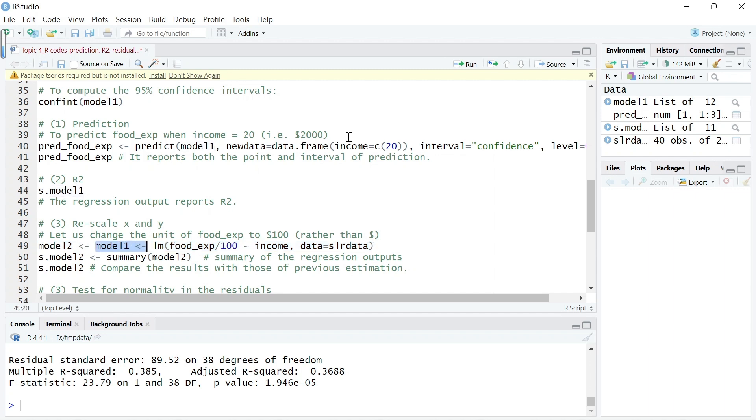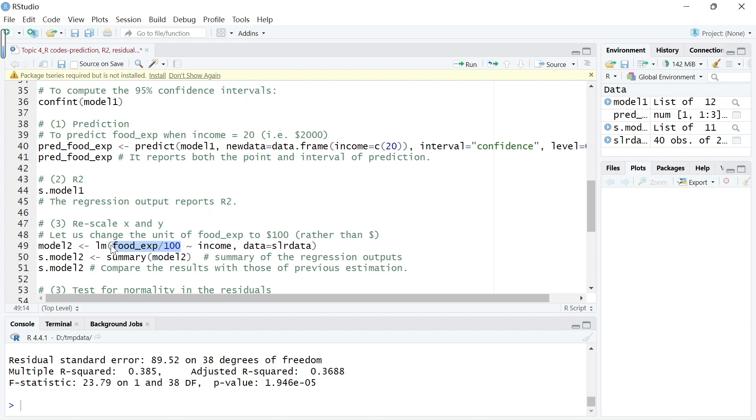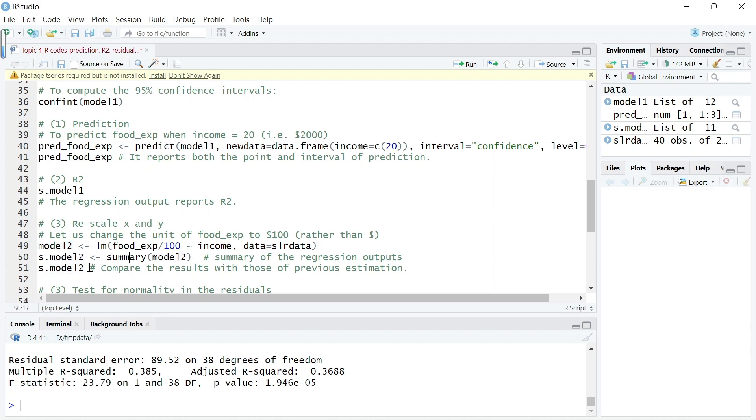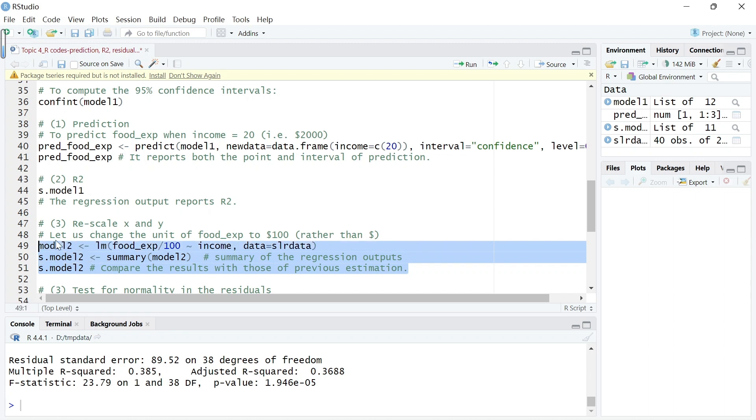The dependent variable is food expenditure divided by 100, so scale it, change the unit against income. Data come from this object and output results into an object called model 2. Summarize it, show it on the screen with this code.